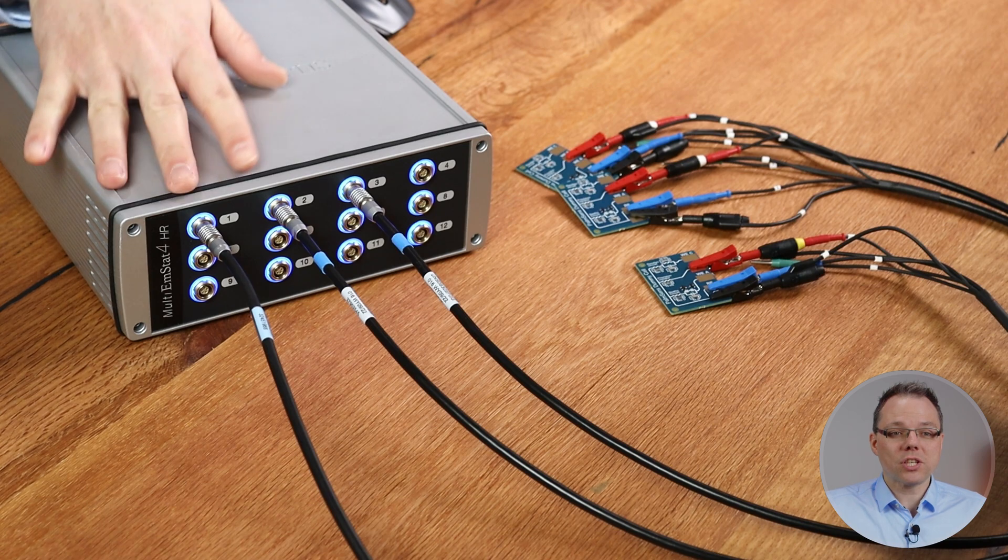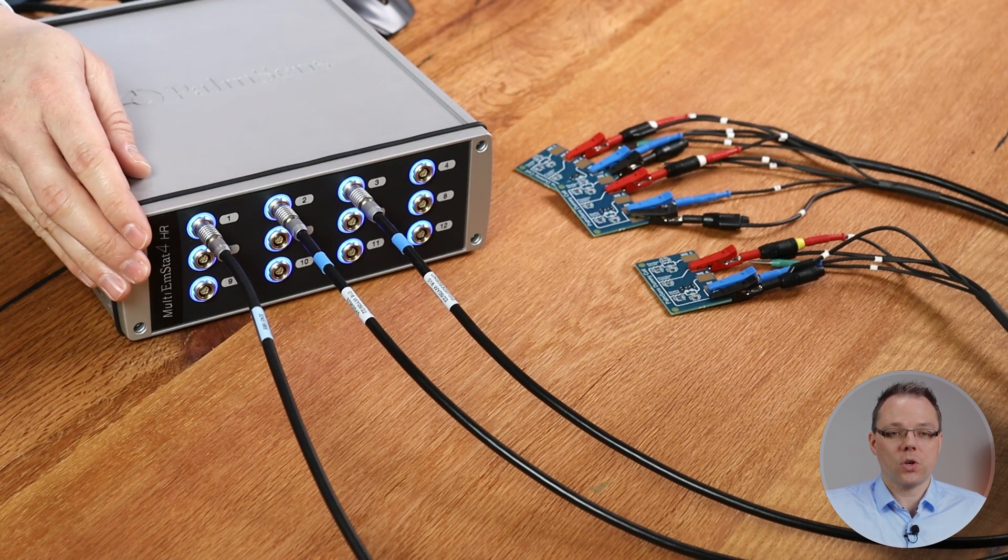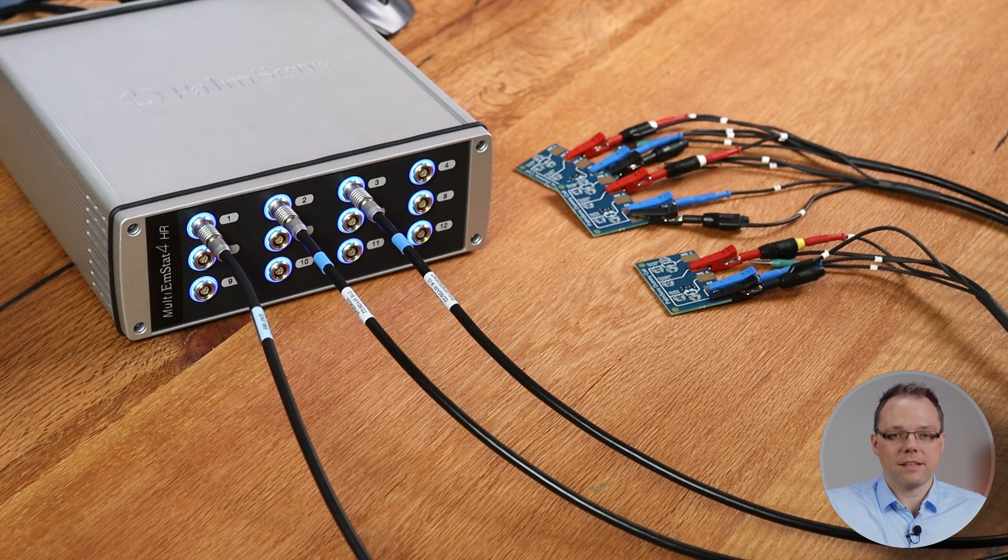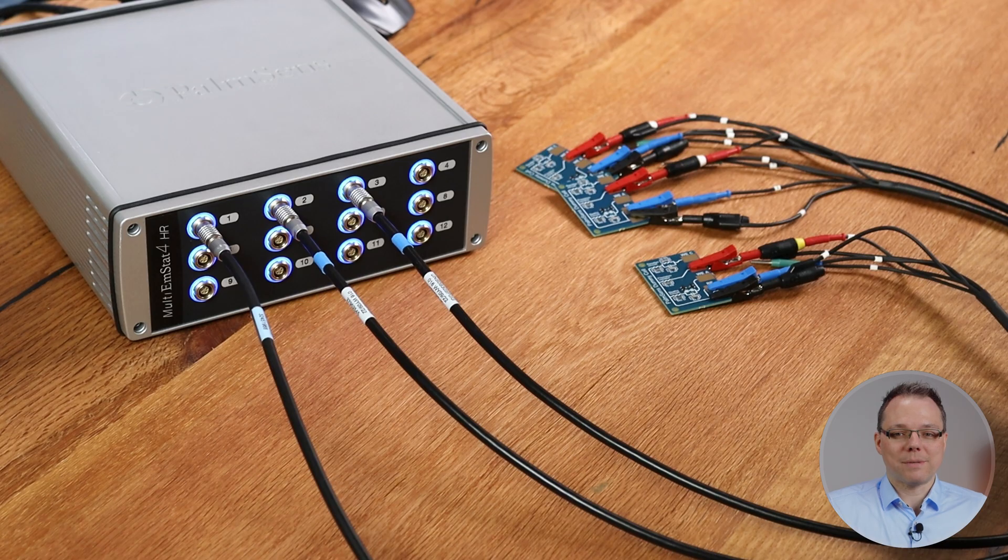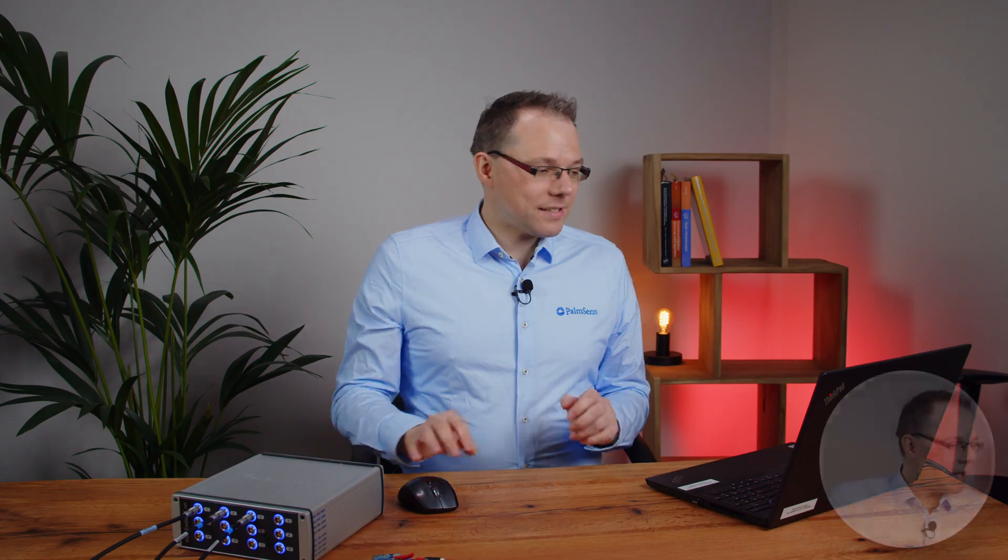I've connected my Multi Amstead 4. It actually has 12 channels and is the high-range version. I've connected to three channels our dummy cells. So let's immediately start with MultiTrace.